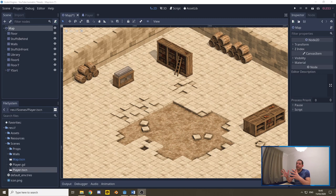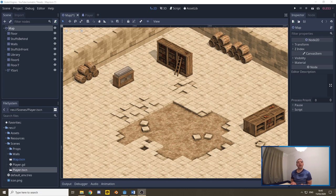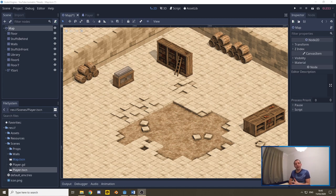We're going to start this episode with the tileset we created in the last episode — if you haven't seen that one yet, I'll put a link up there. Before we get started making this world interactive, I want to share the problem we'll face if we try to do that through the tilemap system. What I'm going to say now is specifically for isometric tiles. For forward angled or top-down tiles, you don't have this problem. Please keep that in mind when you watch this video and apply these lessons to your own game world.